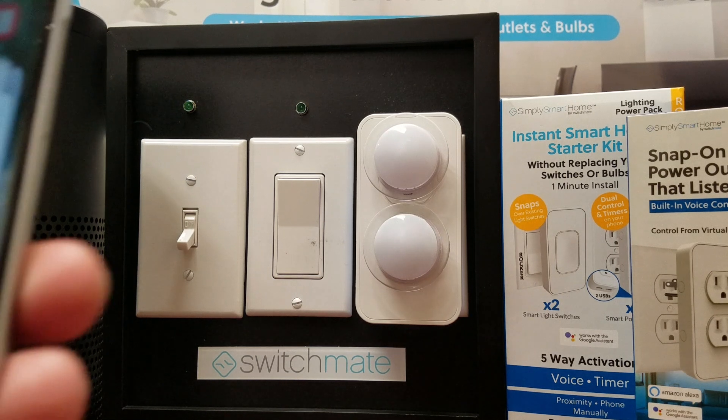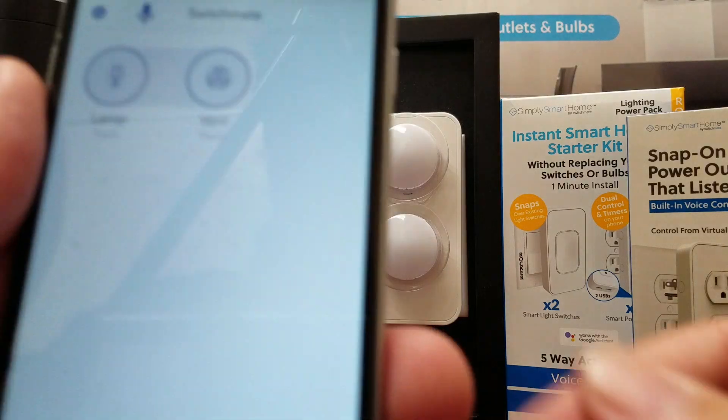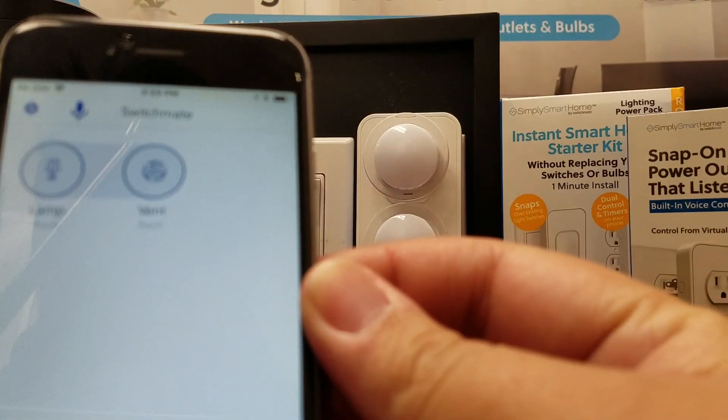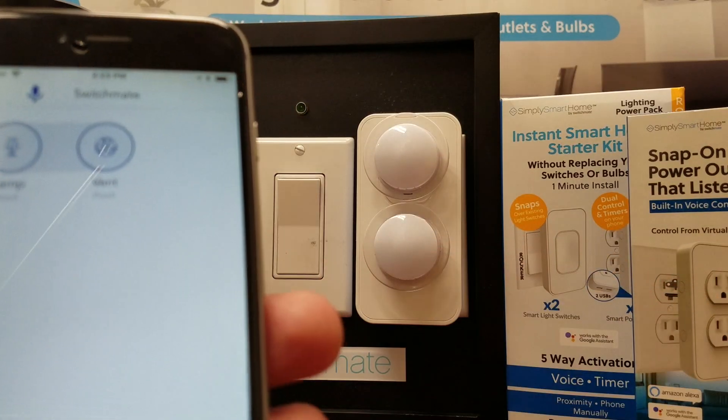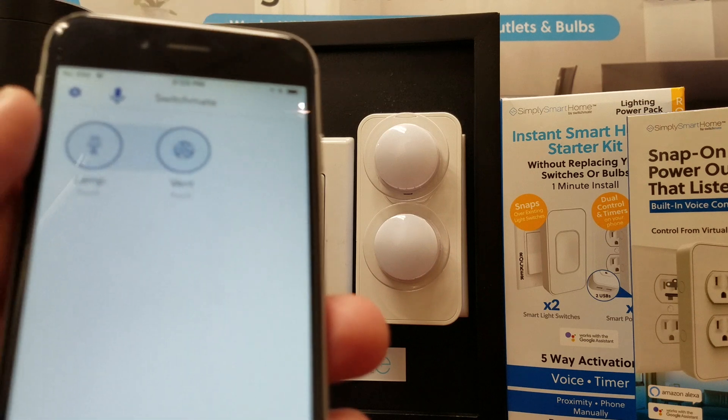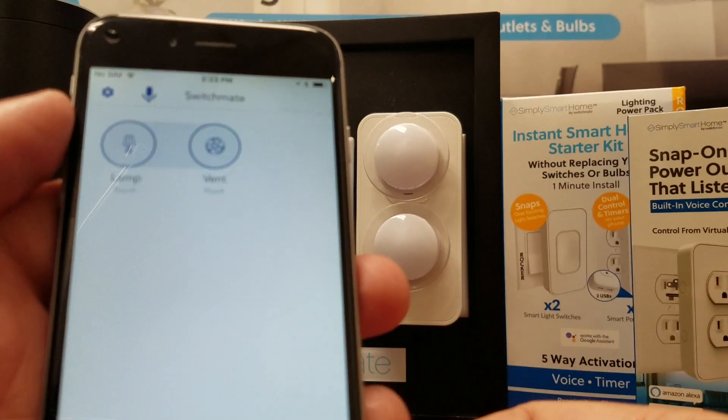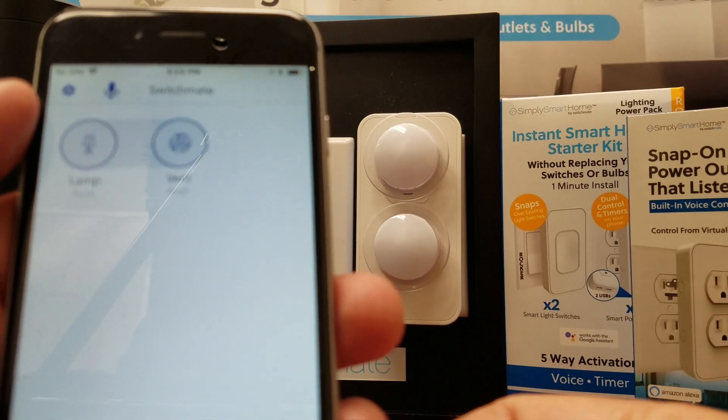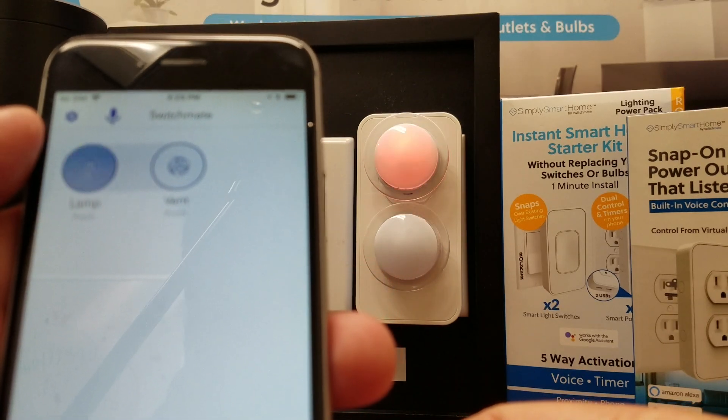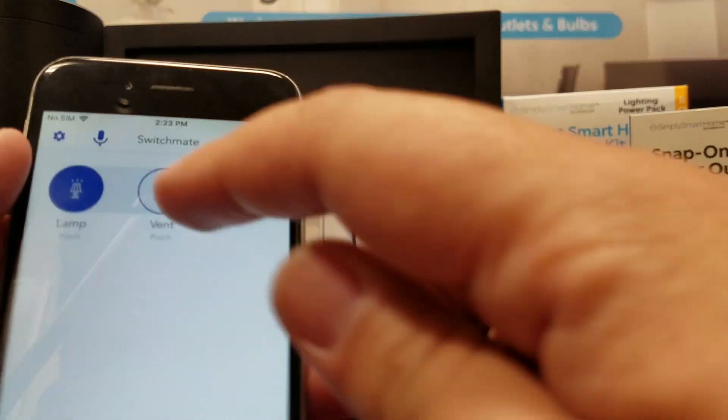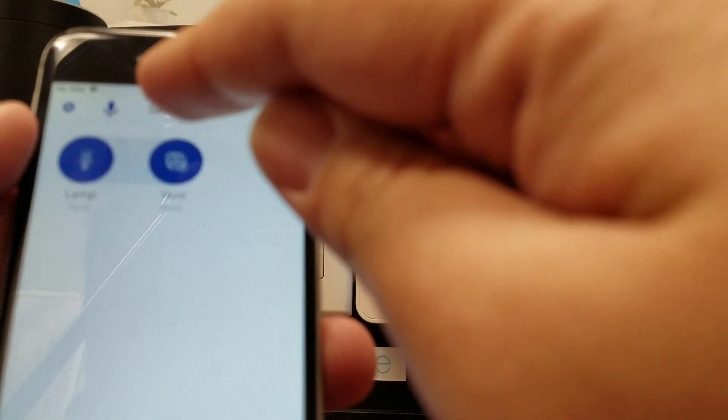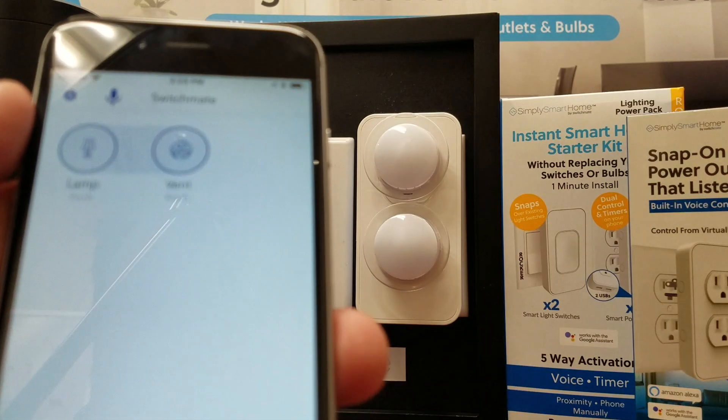Start by going into the Switchmate app. As you can see, we already have our Smart Power Outlet assigned with one lamp and one vent. Everything's working great there. Excellent.